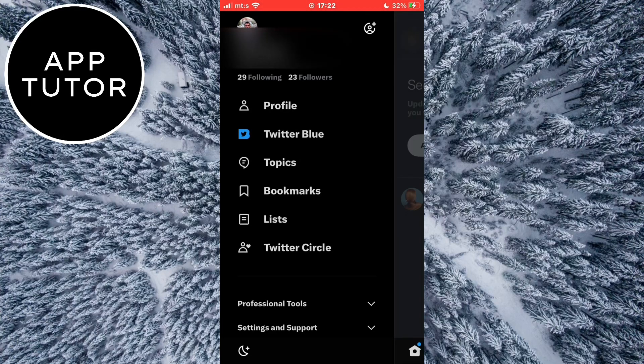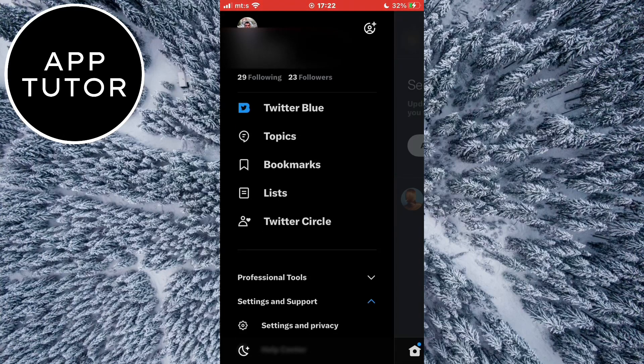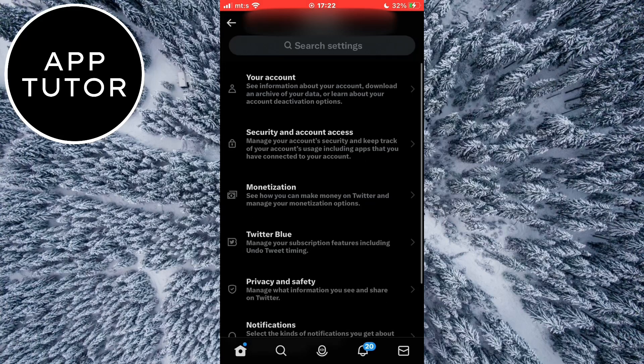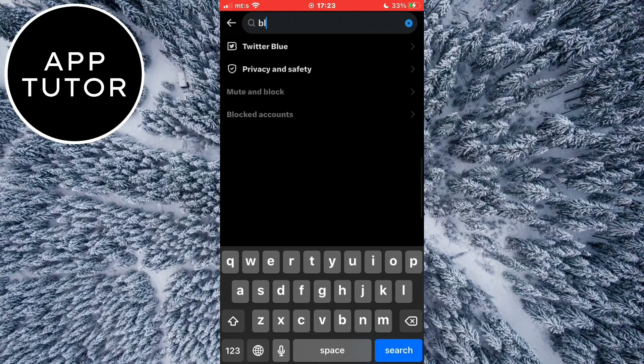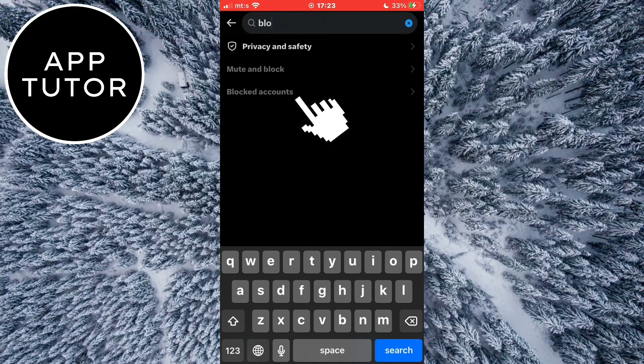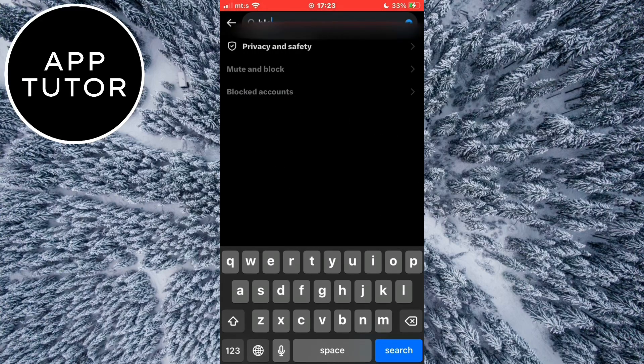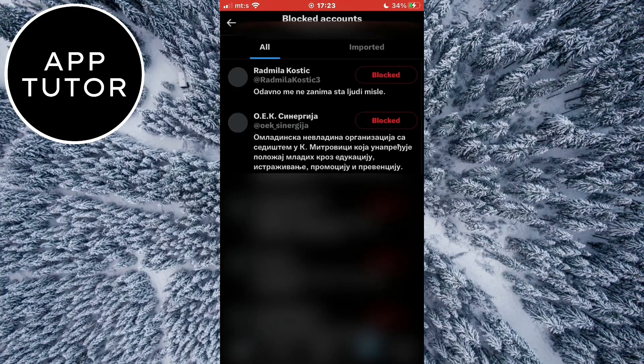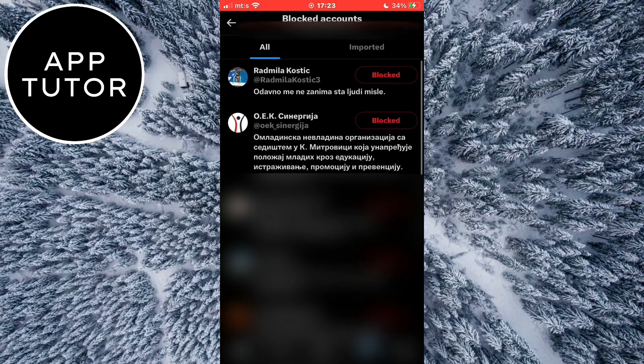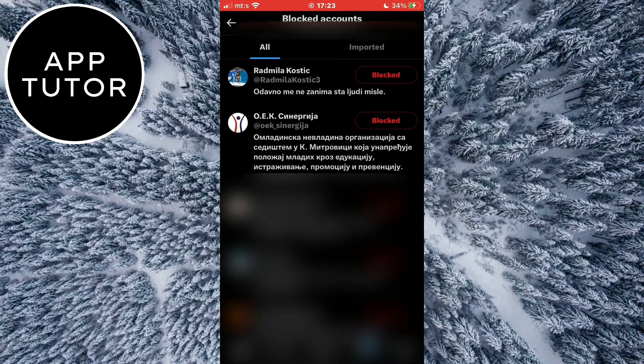And if you change your mind and choose that you want to unblock a person, then click on the settings and privacy option. When you get to this page, simply search for blocked and open blocked accounts. This will show you a list of all the people you've blocked on Twitter, and you can unblock any of them by clicking on this button.